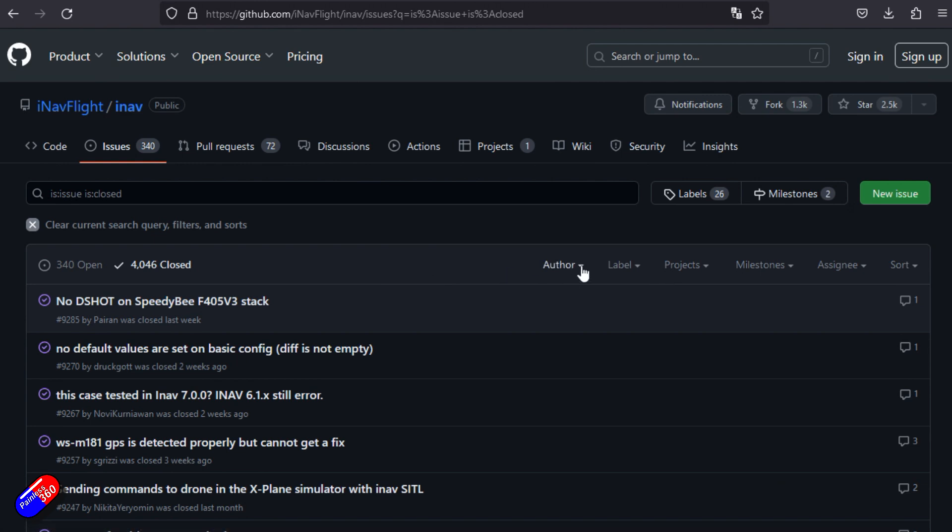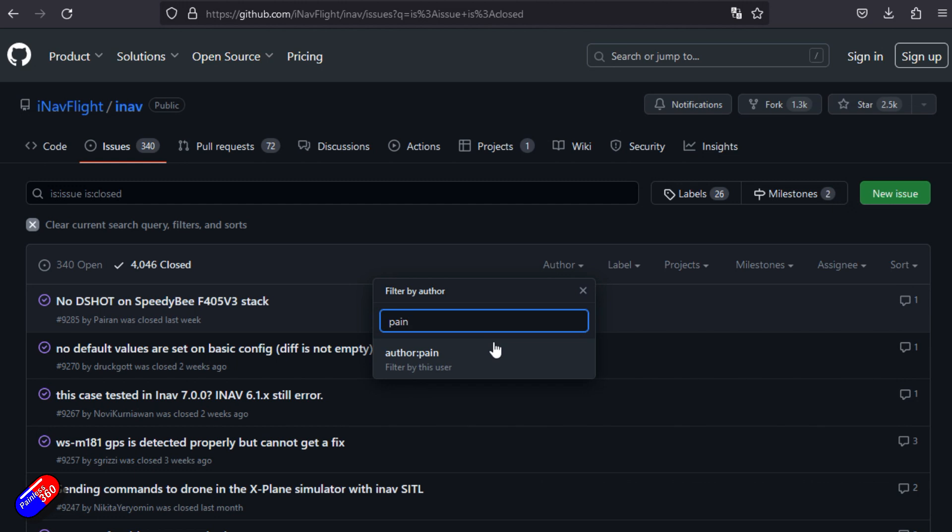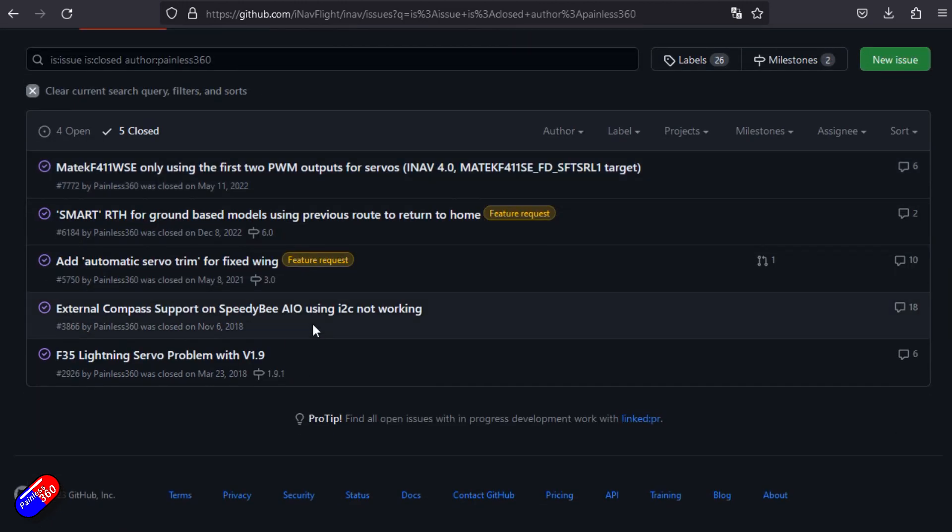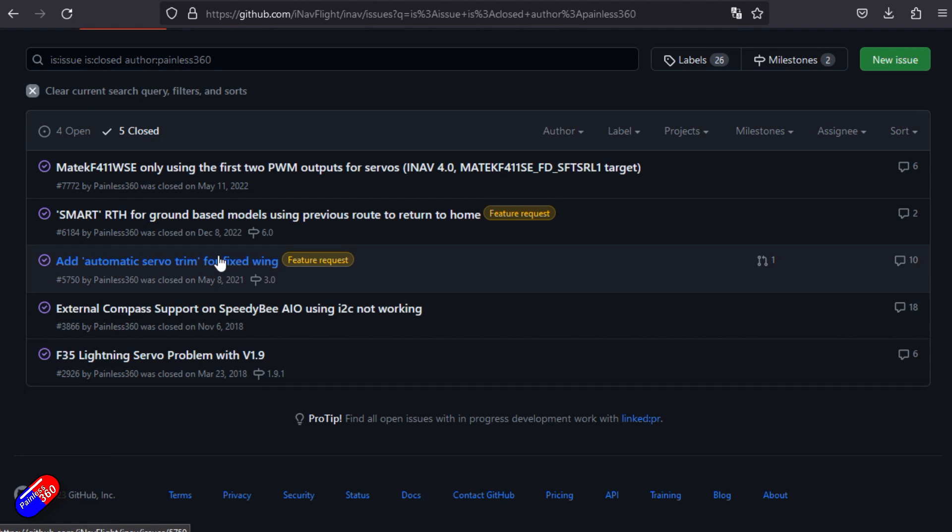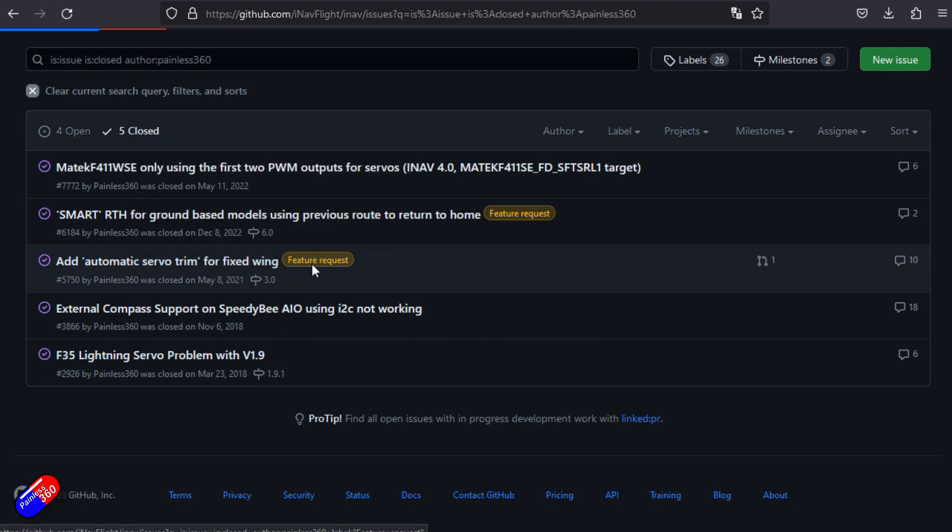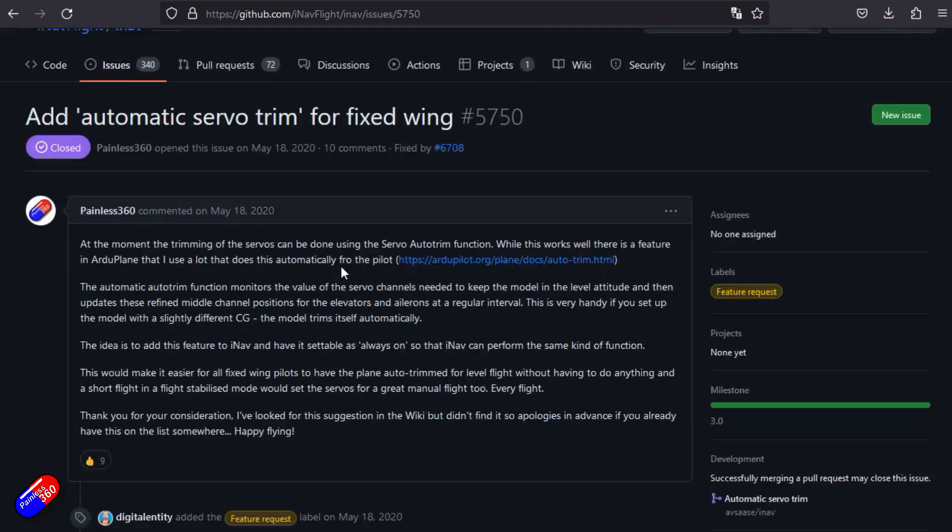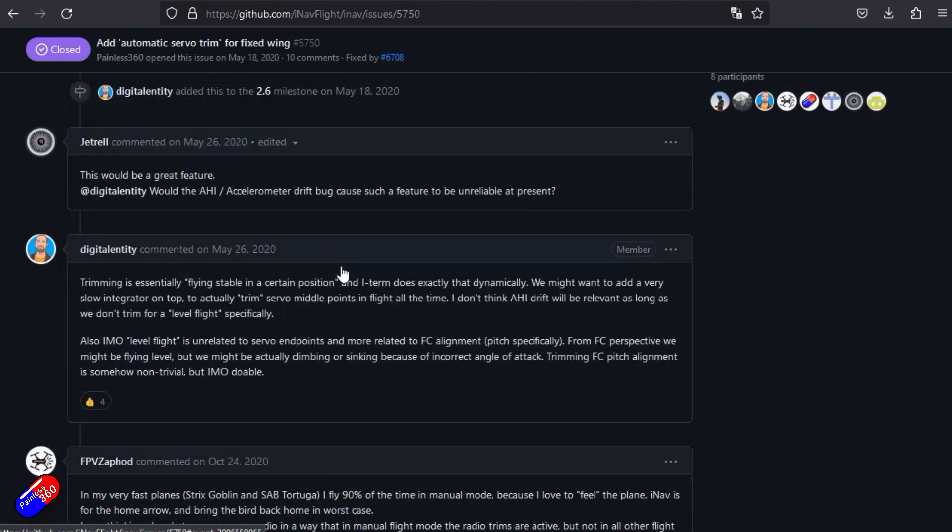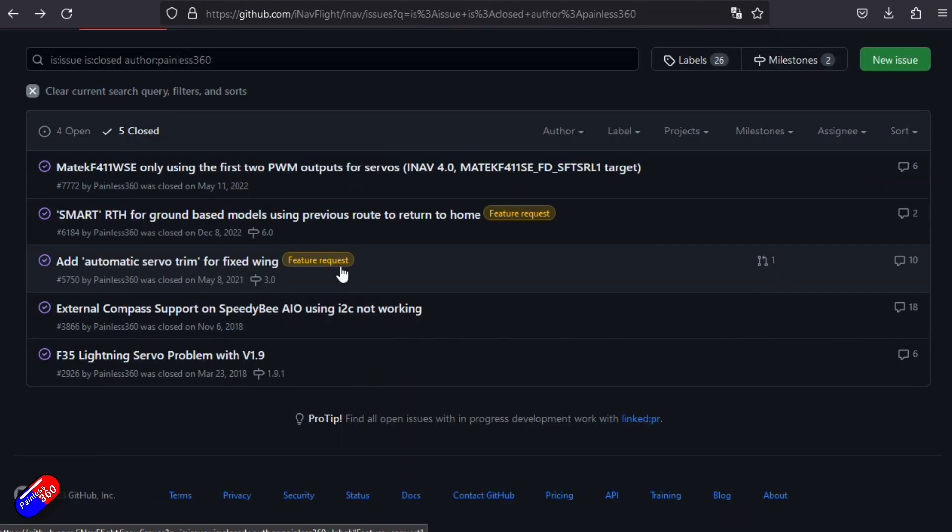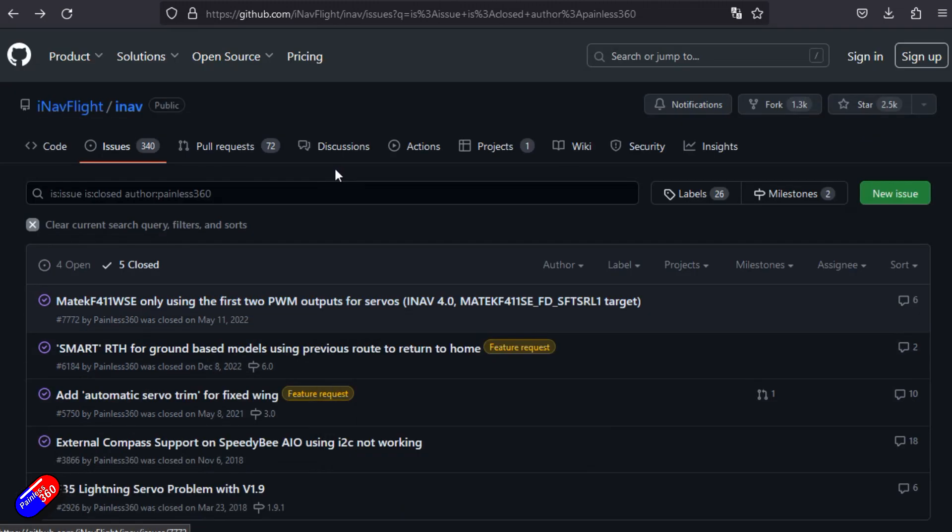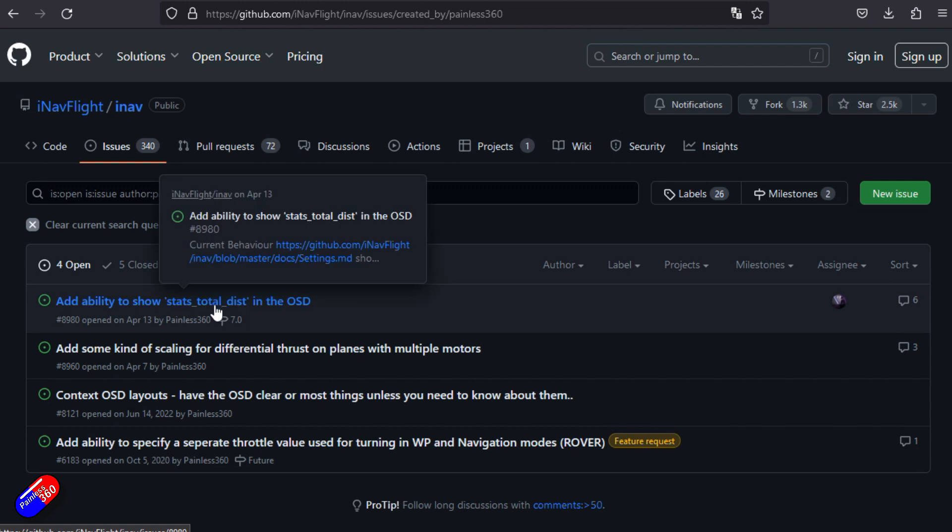These aren't just problems. Some of them are also things that pilots like me have asked for. If I, for example, look at the authors and search for Painless360, here's all the ones that have mentioned me. Some of them are things like adding the automatic servo trim for fixed wing. This is something that I asked for back in 2020, and they added it, which is great.